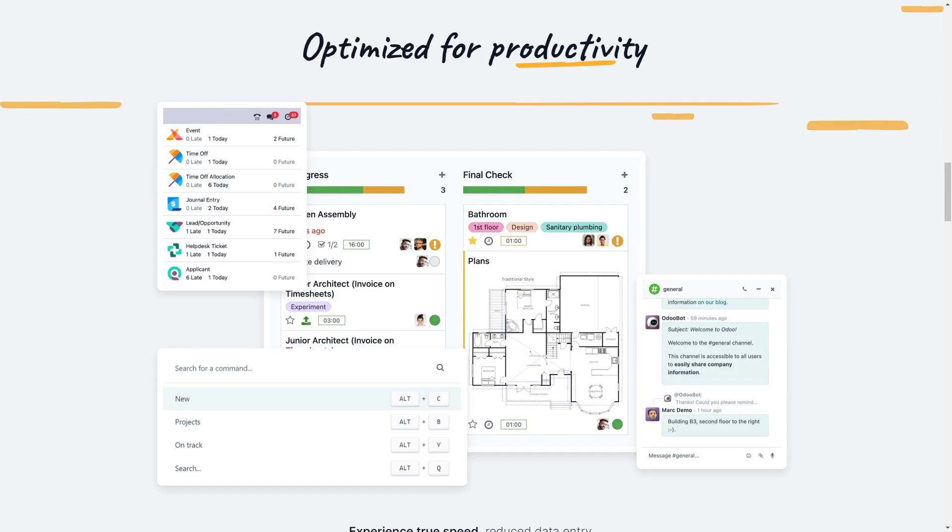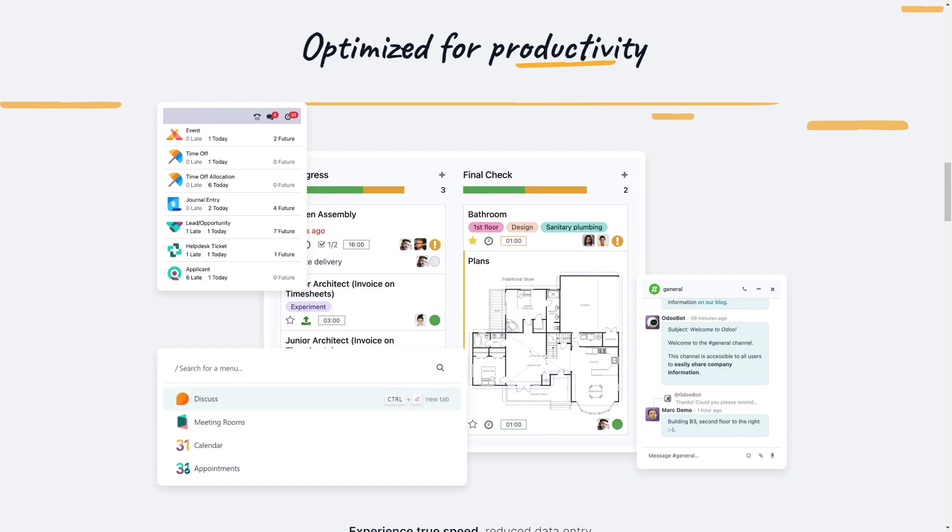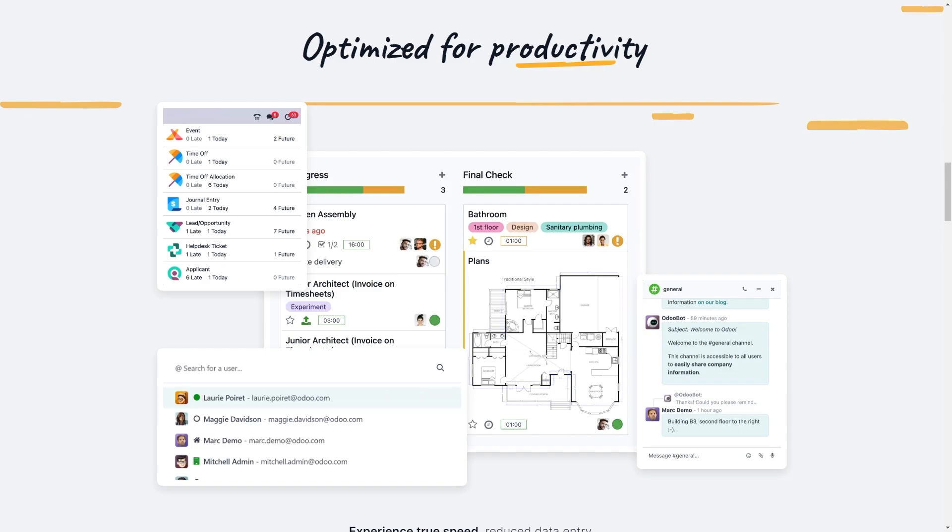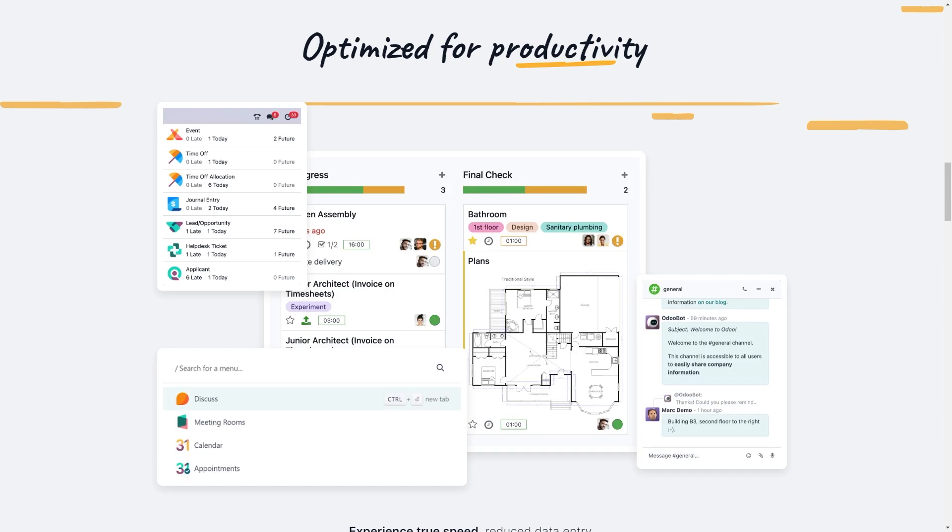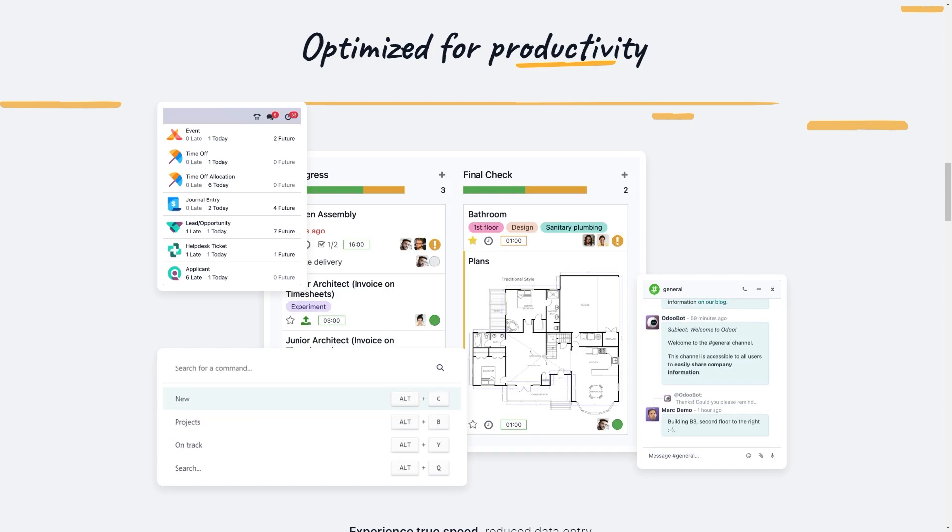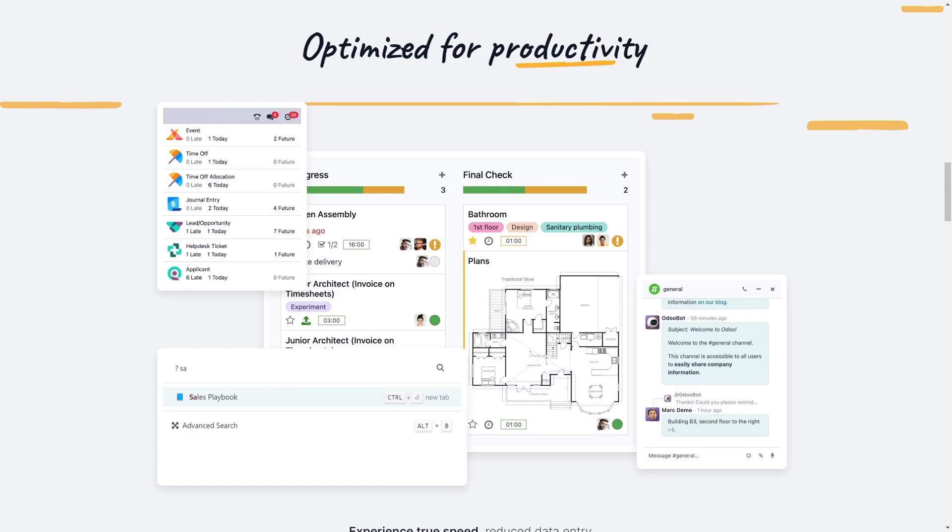So now on to some of the cons. And one of those is the implementation complexity. Setting up and customizing Odoo, especially for complex needs, can require some technical expertise. So this could lead to additional costs if you need to hire consultants or developers.